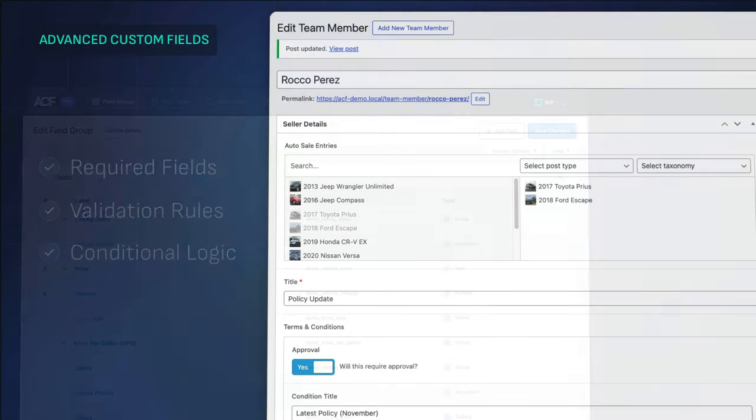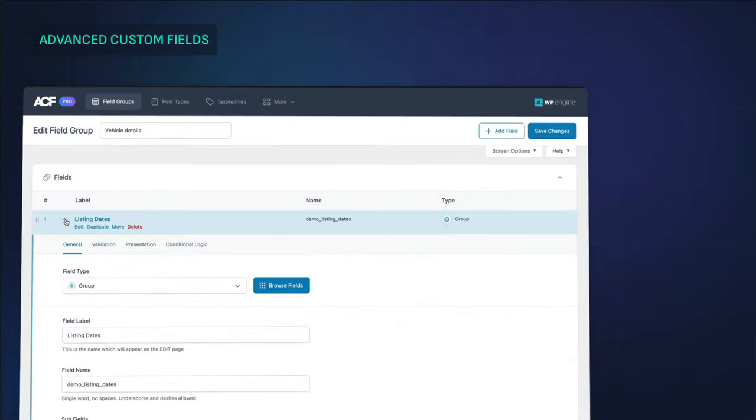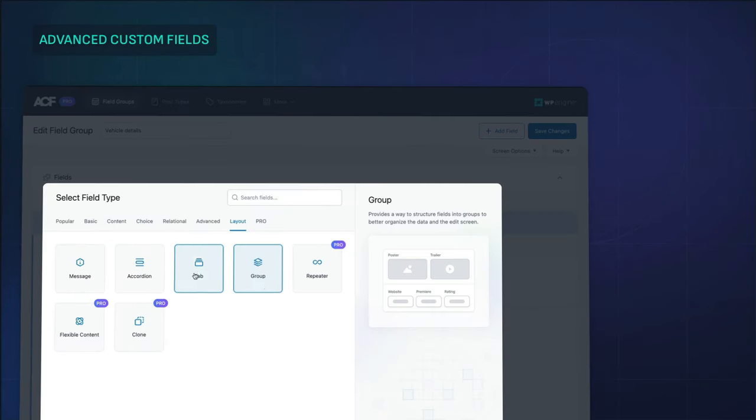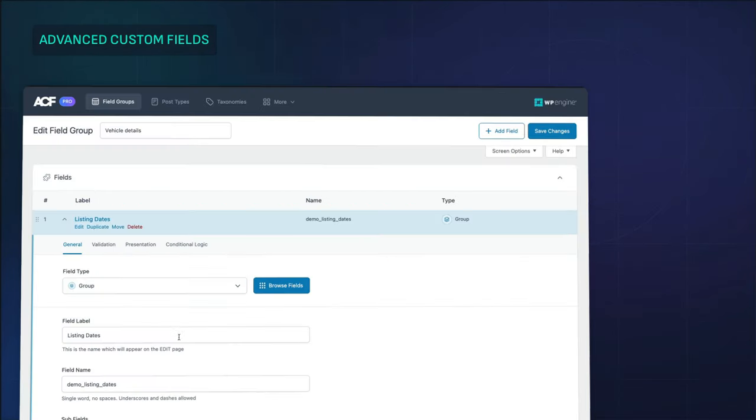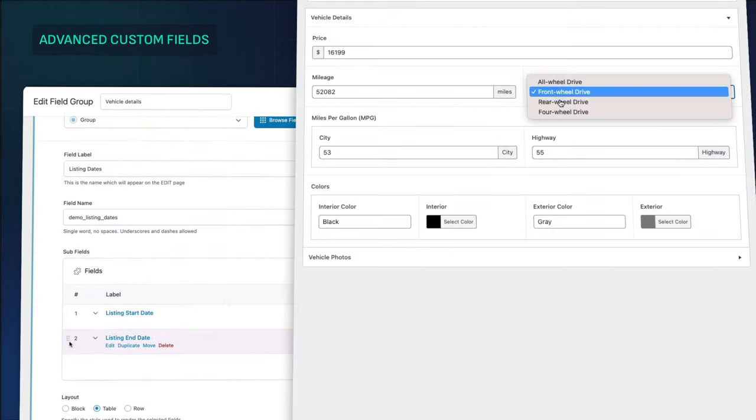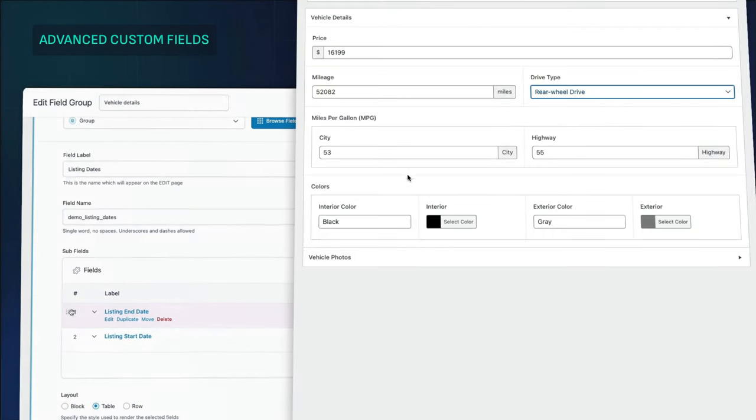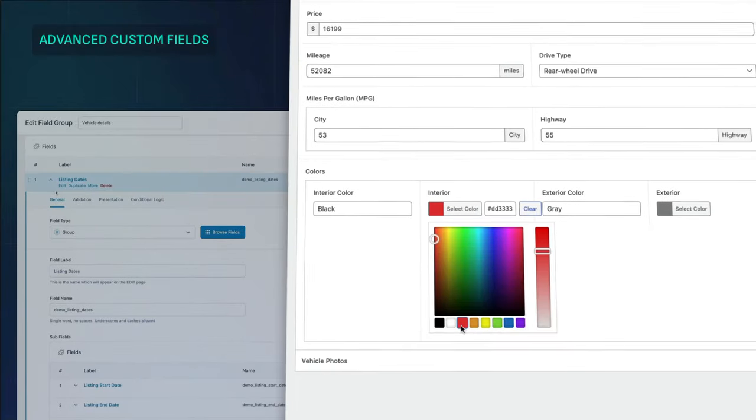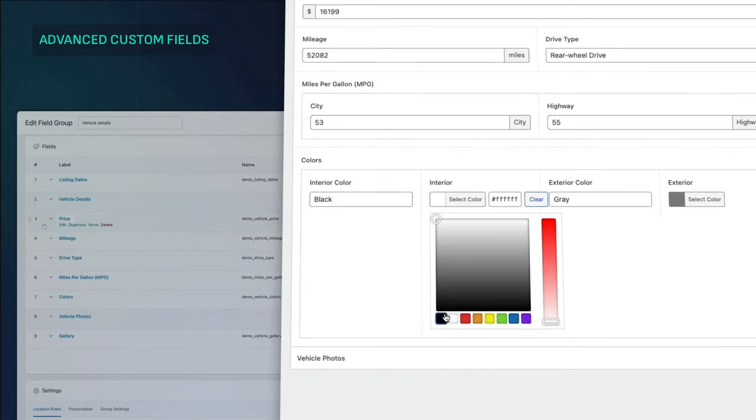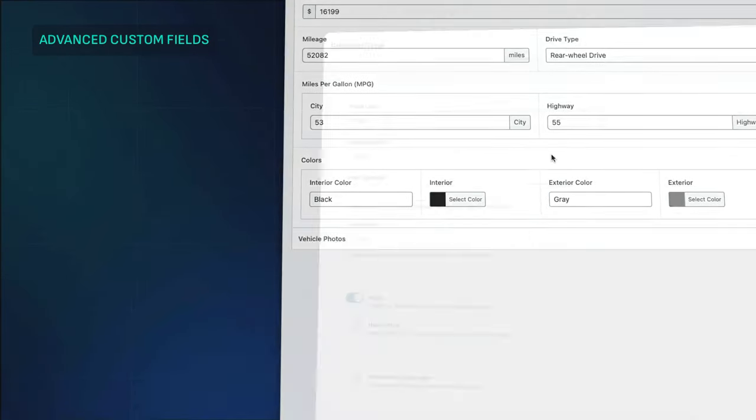Look how easy it is to start adding the car fields in ACF's builder. And look how good that looks for your content editors, making it super simple for them to fill out.